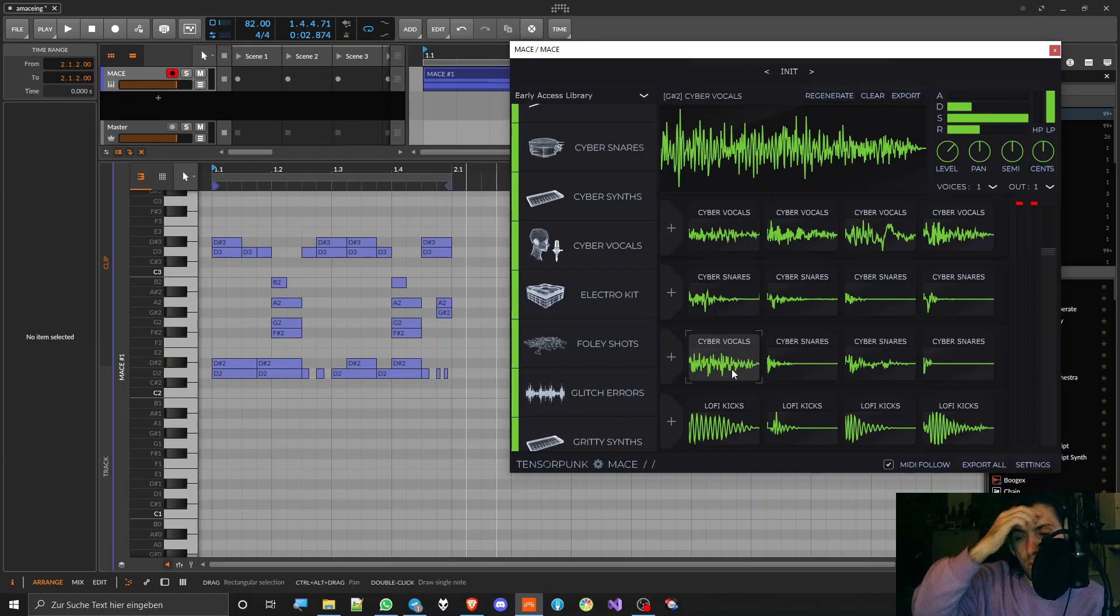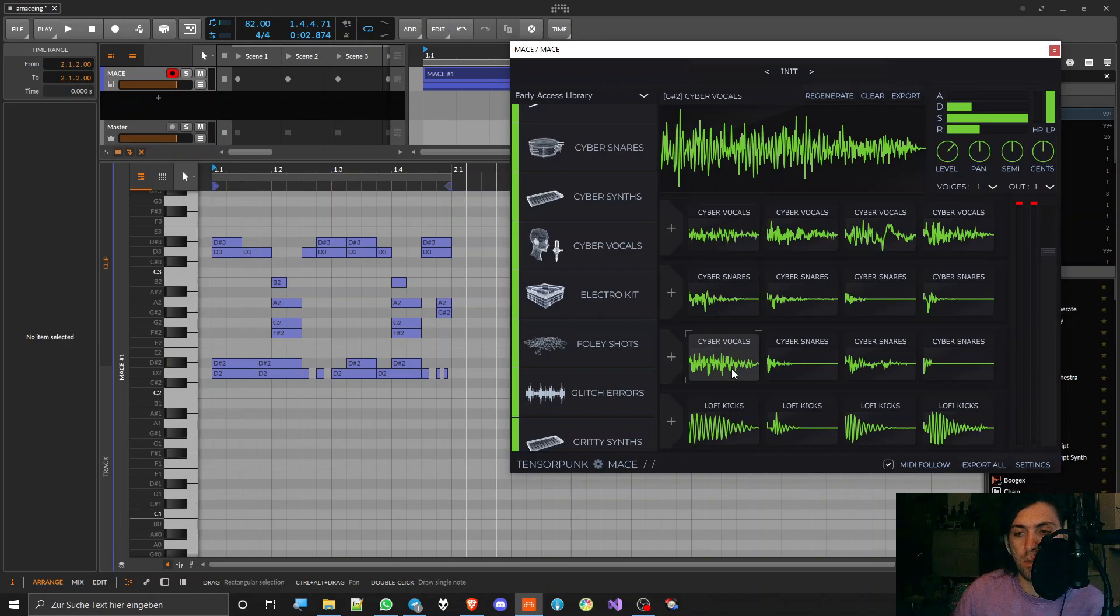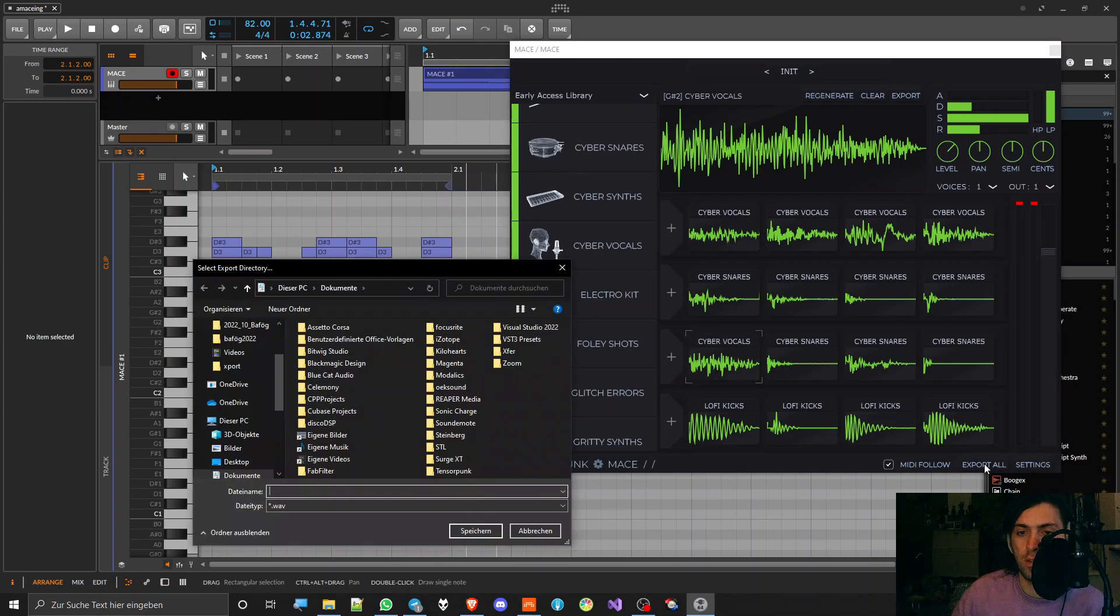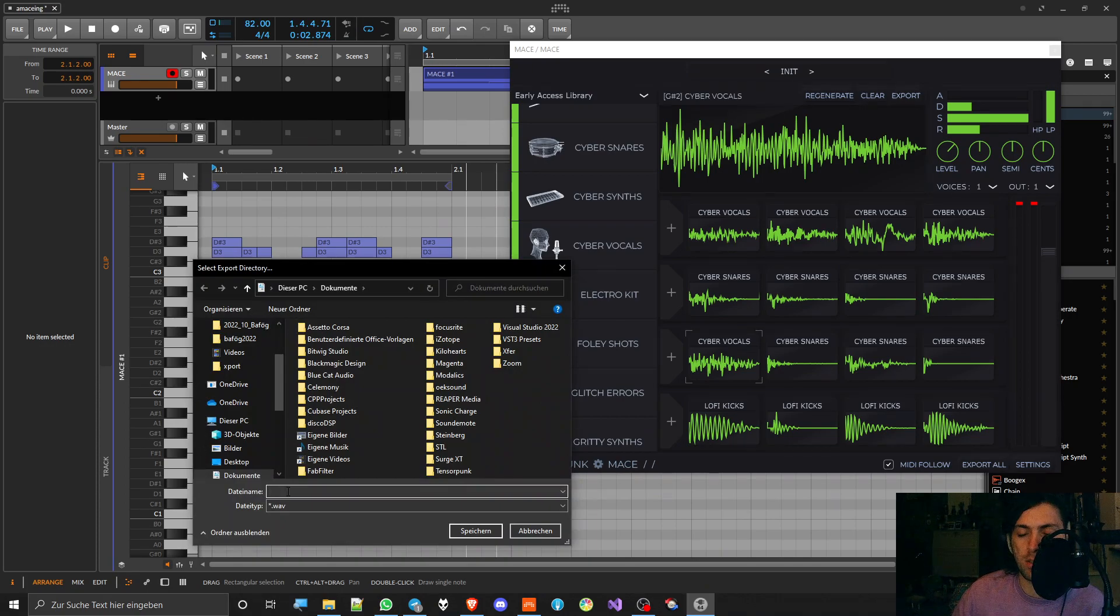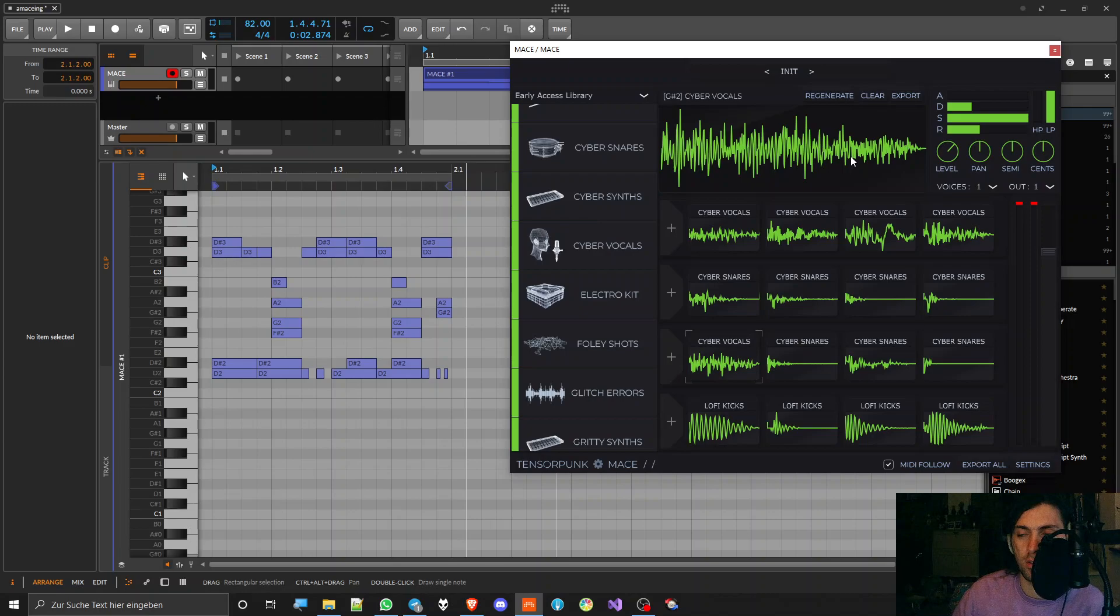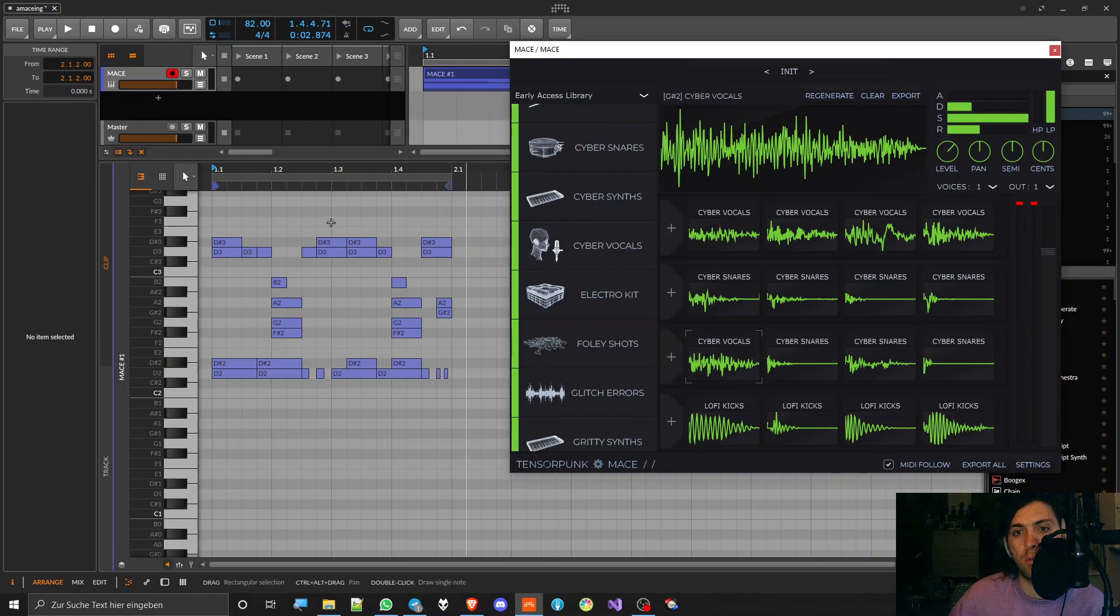So from a purely generating sample standpoint, I think it's a great plugin, and you can export samples even and then decide the folder where they should be exported. So you can make sample packs with this.